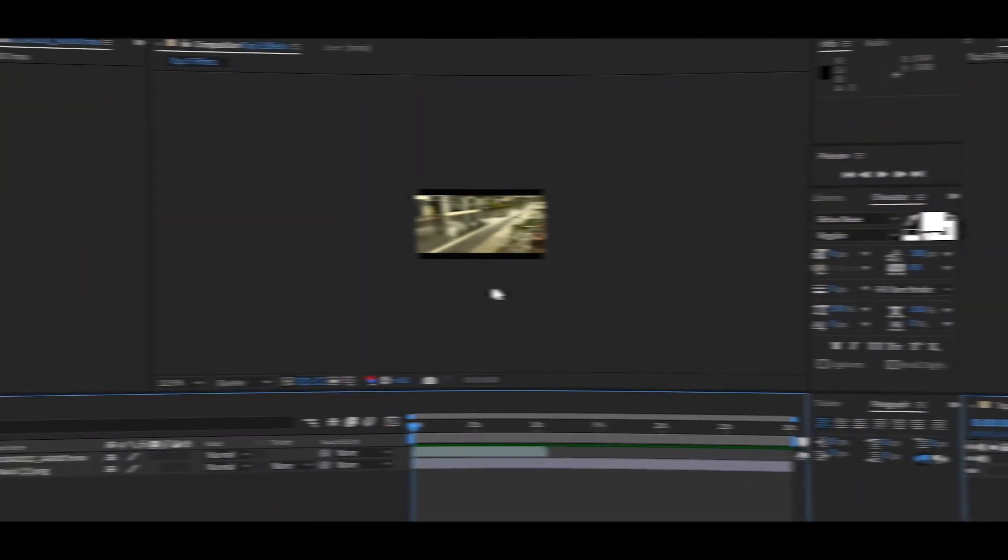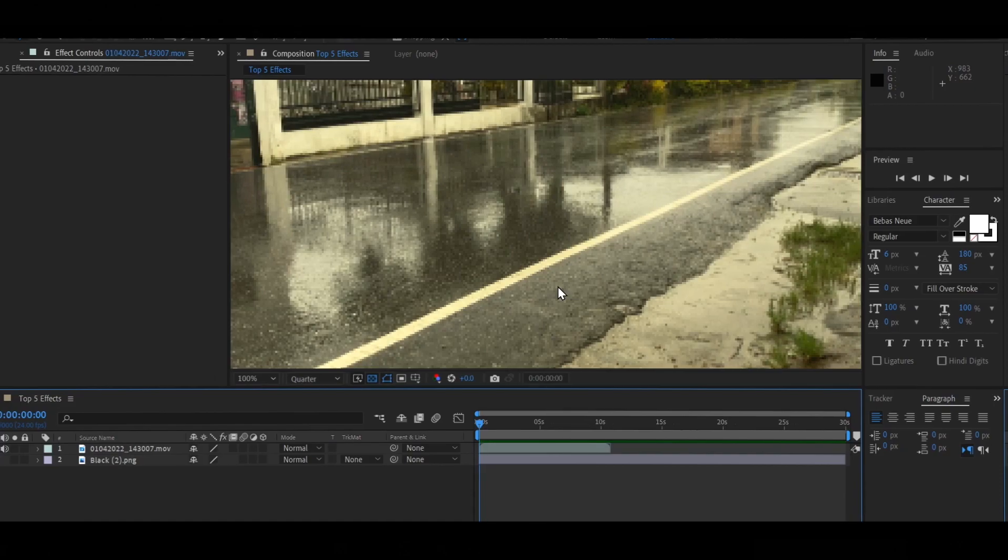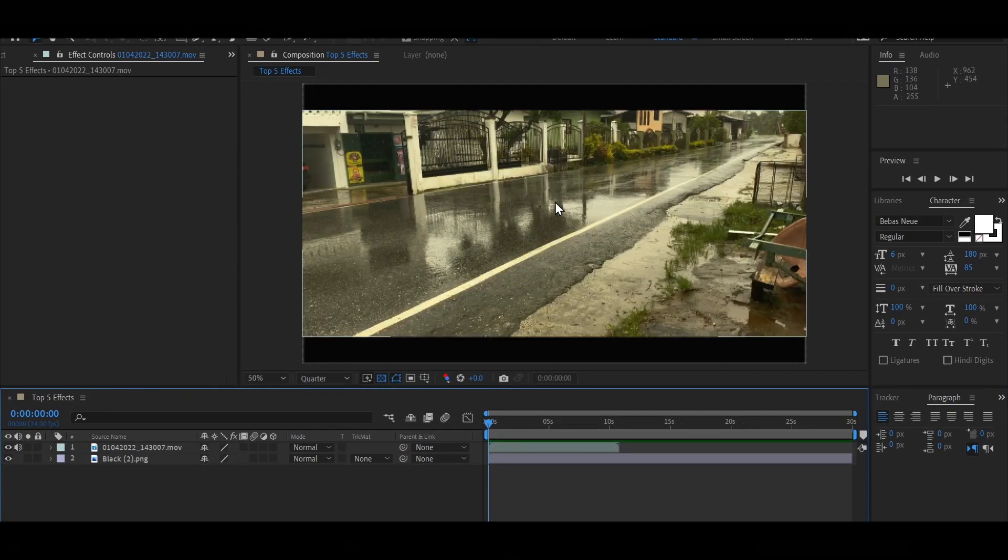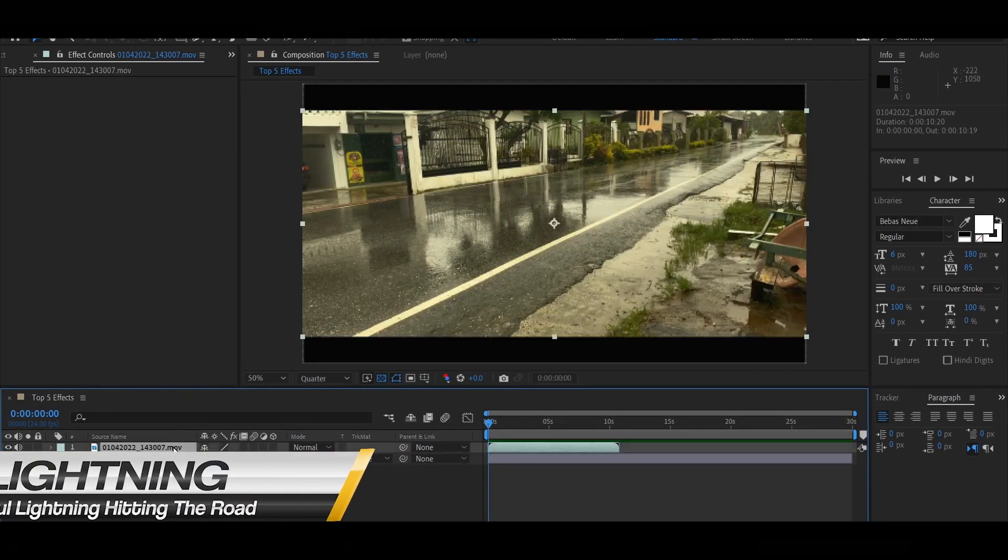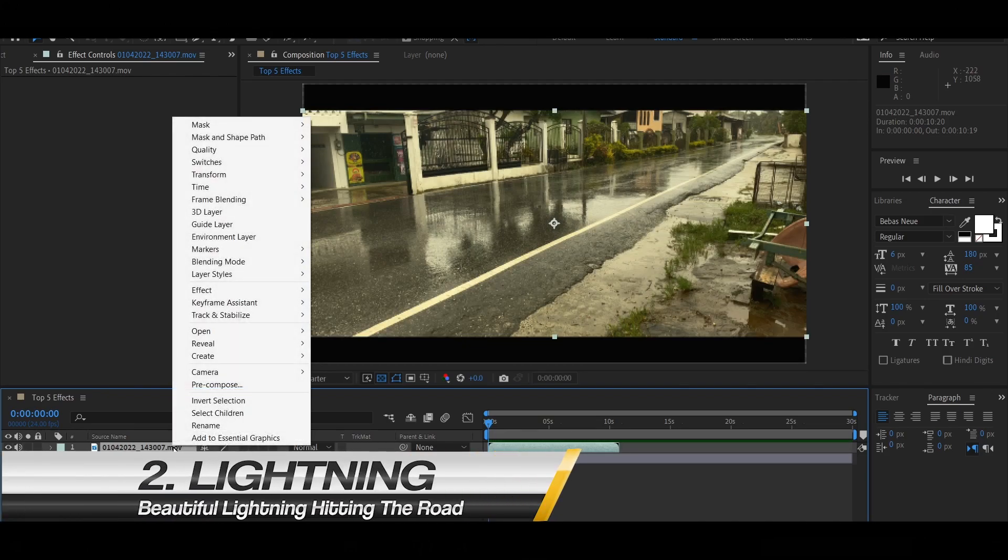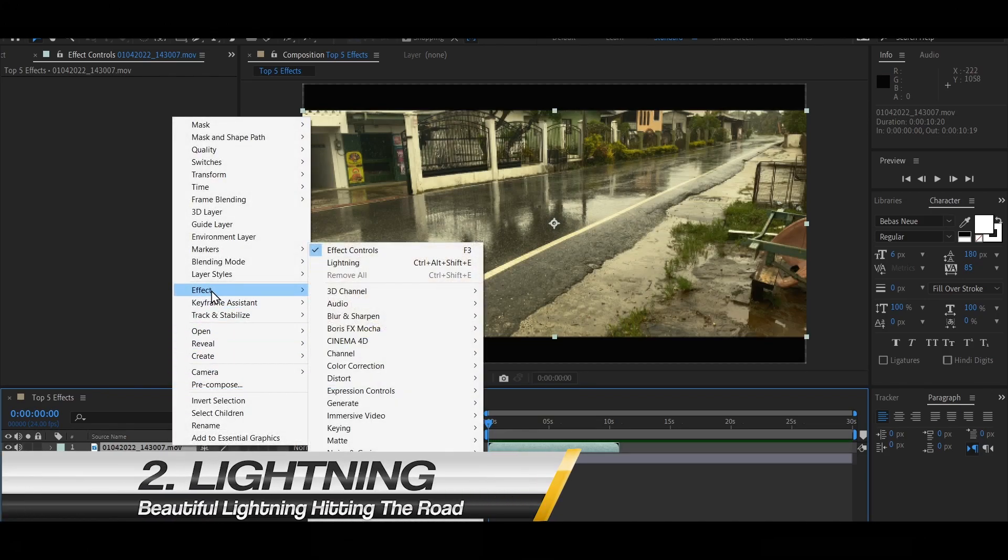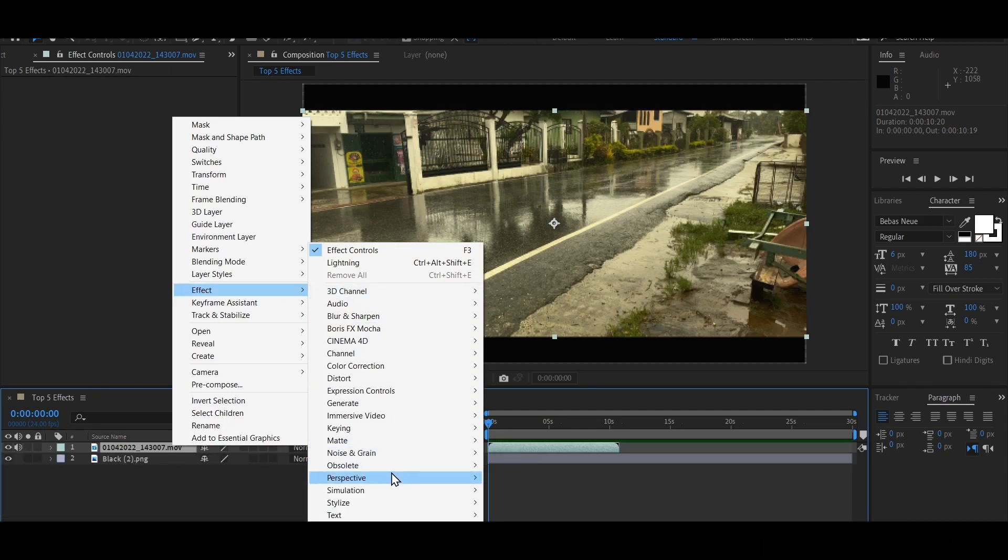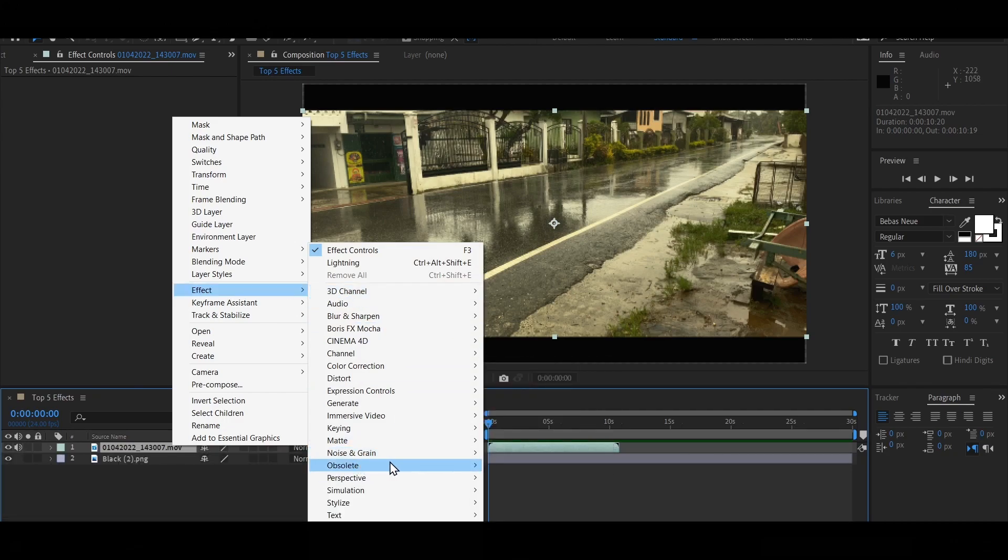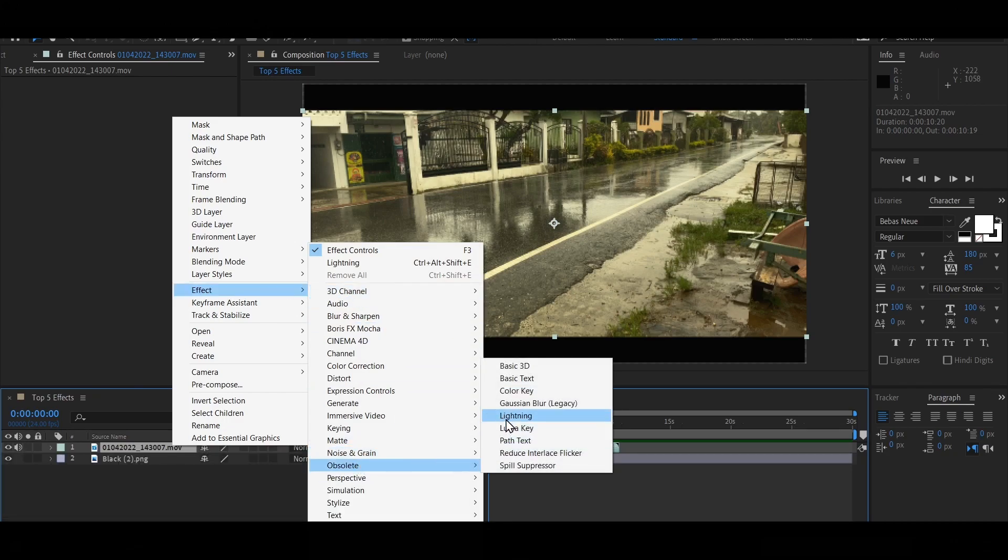Okay guys, so in this effect I'm going to show you how to create lightning using After Effects. Just select your video clip. Now, after you do that, you want to right click here and select Effect. Then you're going to go down and select Obsolete, and then select Lightning.